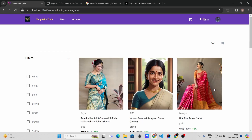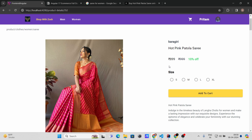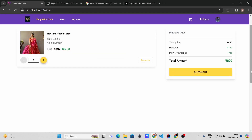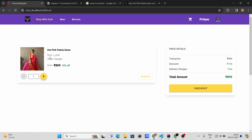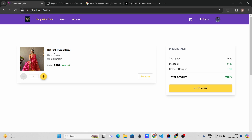Now let's go to the Women > Sari section and open a product detail page. Here you can see the product detail including size, color, seller, and price. Select size L and add to cart. You can change the quantity — the reduce button is disabled at quantity 1, but enabled when you increase to 2. You can also remove the product from the cart.